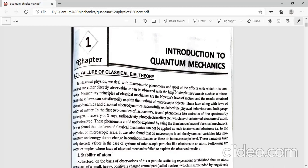By macroscopic we mean particles which are large in size, which we can see with our naked eye or with simple instruments like a microscope. Microscopic particles are those which are very small in size — on the order of an atom, around 10 to the power minus 10 meters, that is around one angstrom. Electrons, protons, photons — these all fall under microscopic particles. In classical physics, we deal with macroscopic particles, which we can study with Newtonian laws of motion.